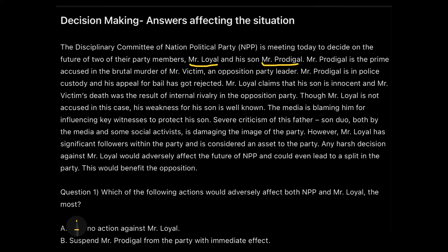Mr. Prodigal is the prime accused in the murder of Mr. Victim, an opposition party leader, and Mr. Prodigal is in police custody. Note the difference: you go to jail when proven guilty, but police custody means it's part of the process of verifying innocence or guilt. His appeal for bail got rejected. Mr. Loyal claims that his son, Mr. Prodigal, is innocent, and that Mr. Victim's death was a result of internal rivalry in the opposition party — so Mr. Loyal is completely supporting his son.